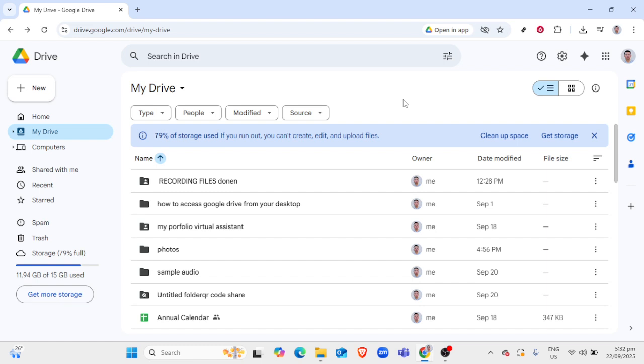Open your web browser and visit the Google Drive website. You can search for Google Drive or type in the URL directly to access it. Once the site is loaded, sign in using your Google account credentials if you're not already logged in. This will lead you to your Drive homepage, where you'll find all your stored files.